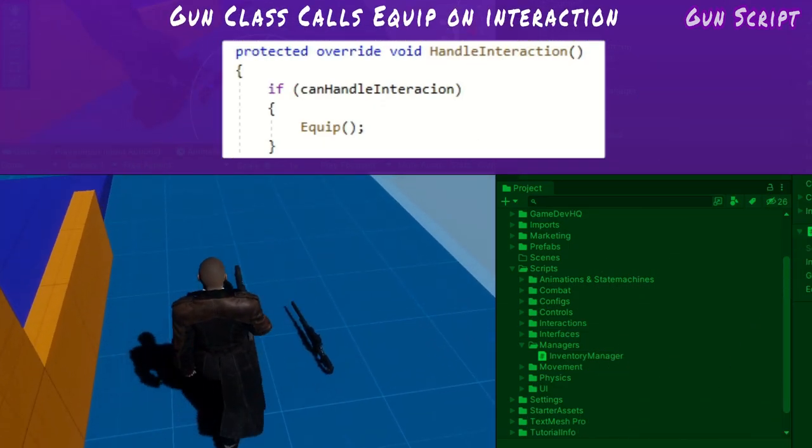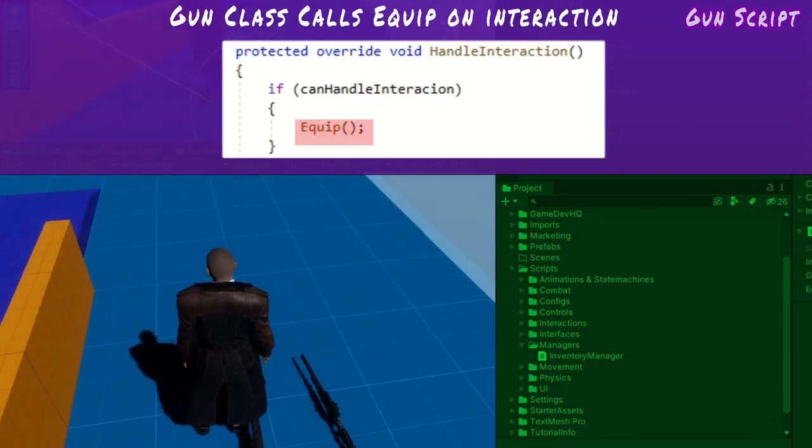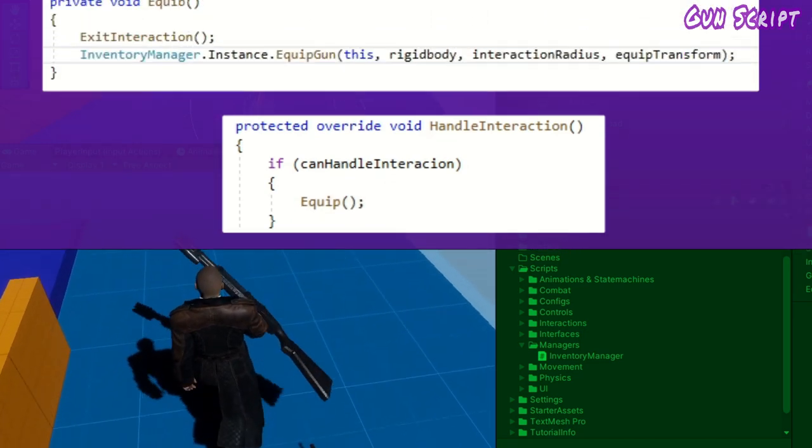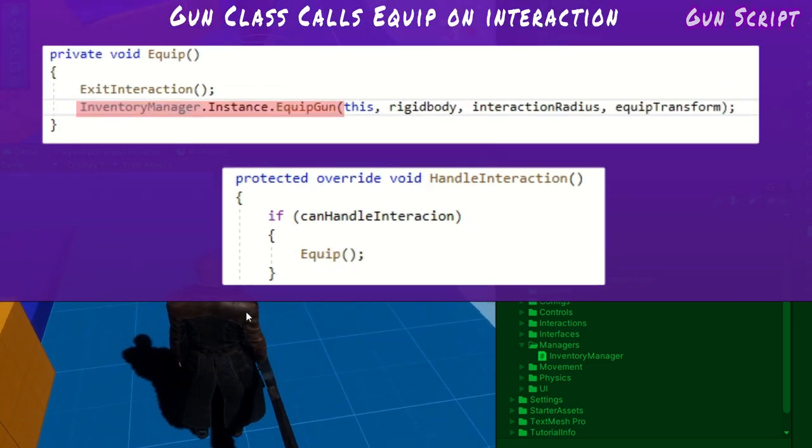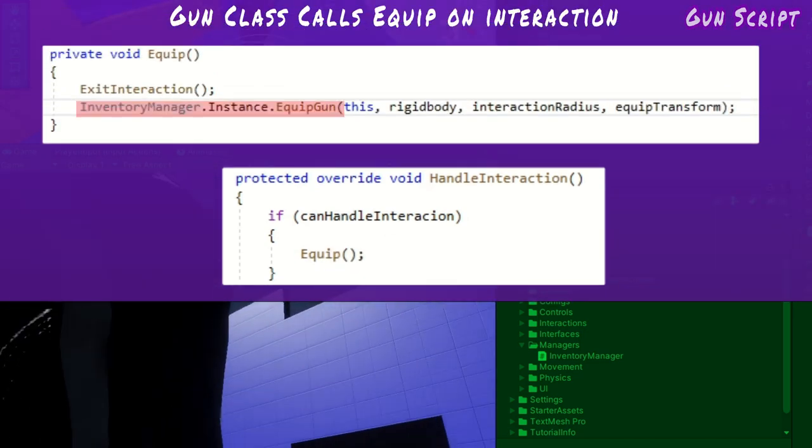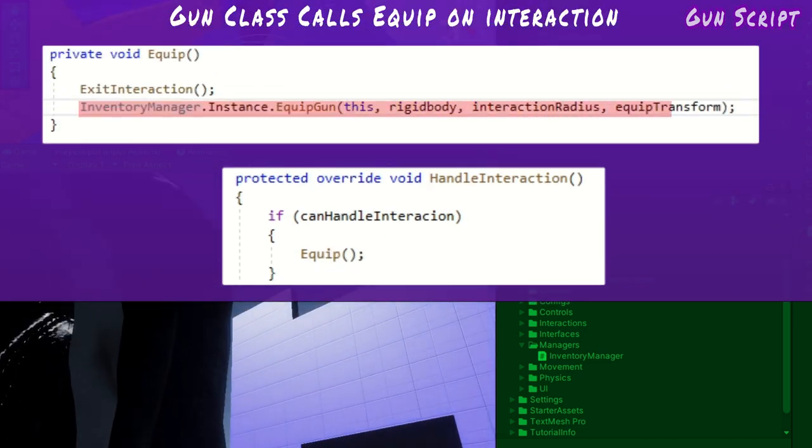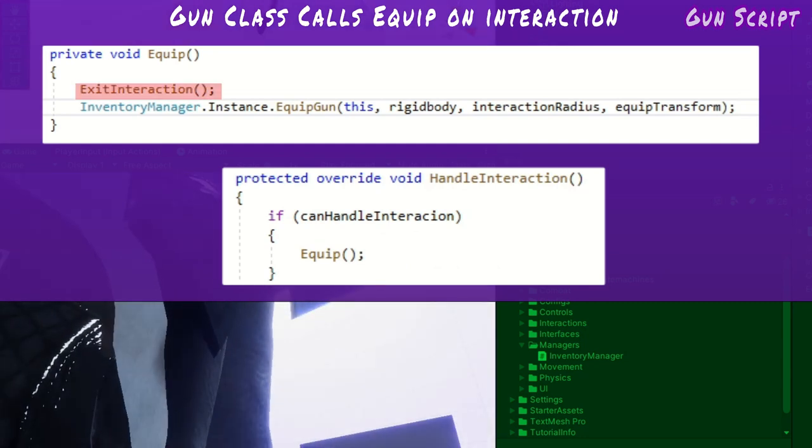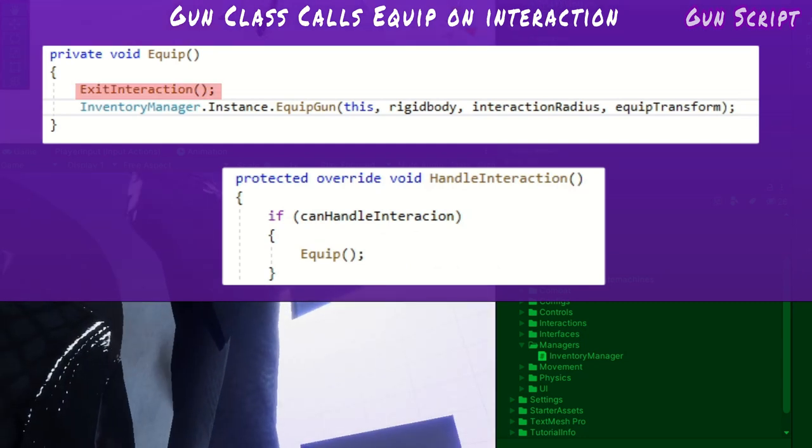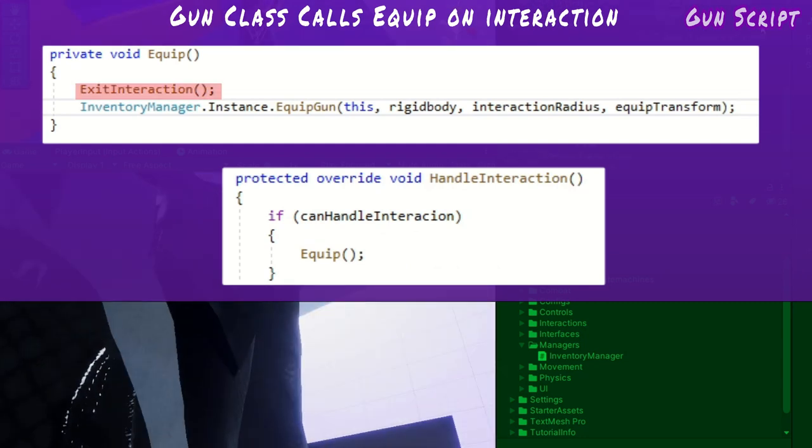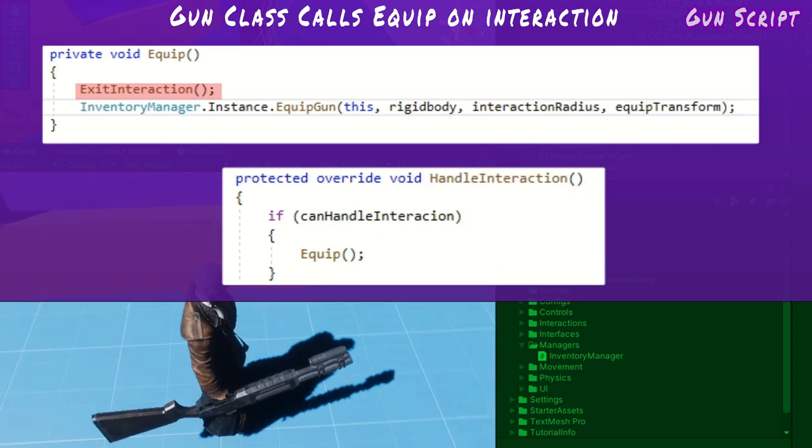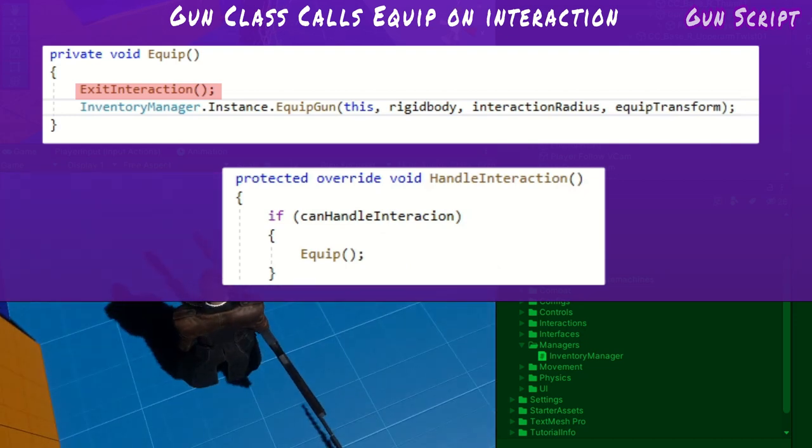Inside the gun class, it calls a method called equip inside handle interaction. Equip contacts the inventory manager passing the required arguments. Beforehand, exit interaction is called so that the gun's transform can be removed from the current active radii as it can no longer be interacted with.